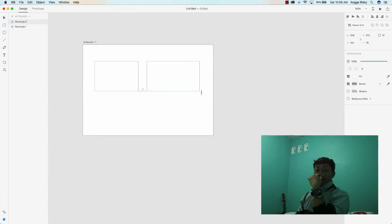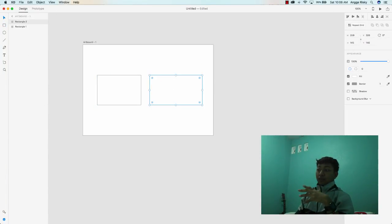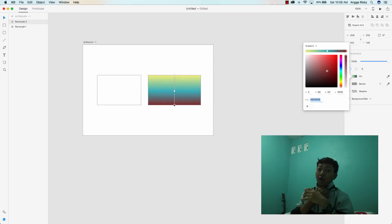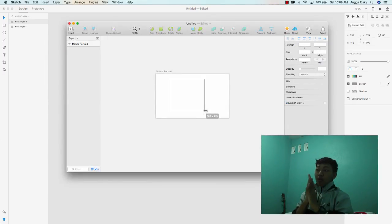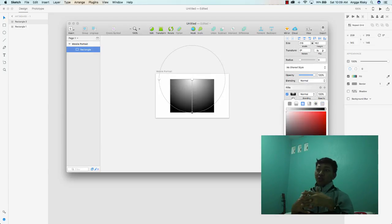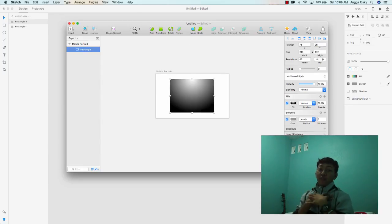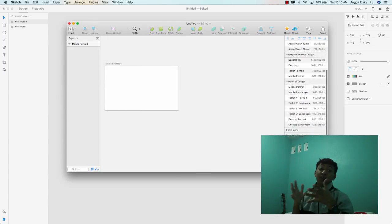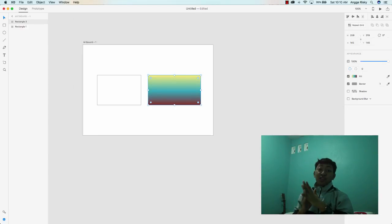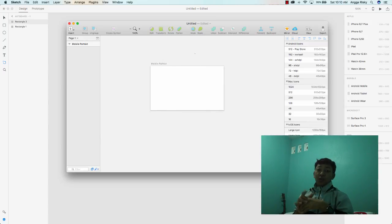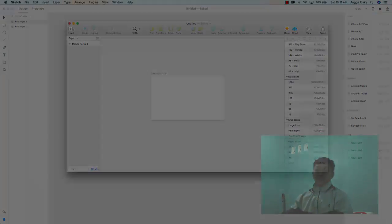Hi guys, welcome back to my video. I just went to feed my buddy and yesterday I got sick from the cold and flu. In this topic we will discuss about Sketch and Adobe XD, tools that help us create beautiful UI designs. The question is why I prefer Sketch over Adobe XD, and I will show you in this video.